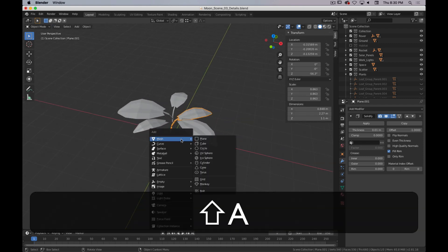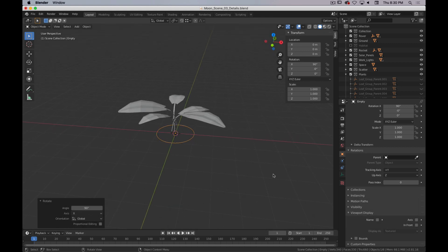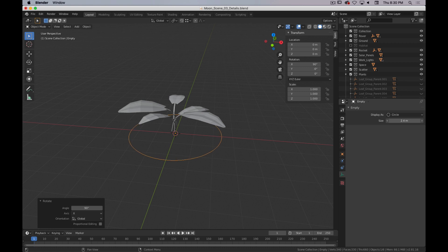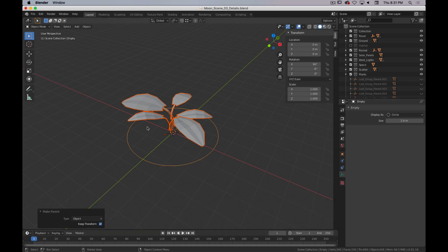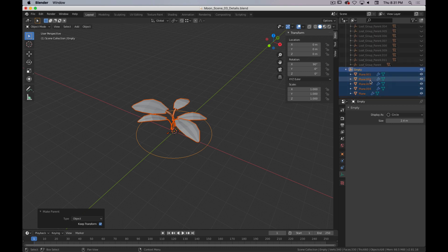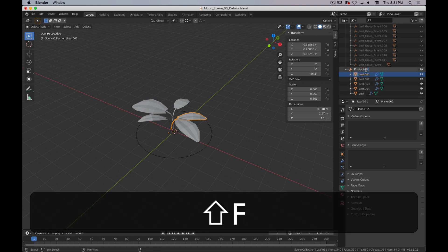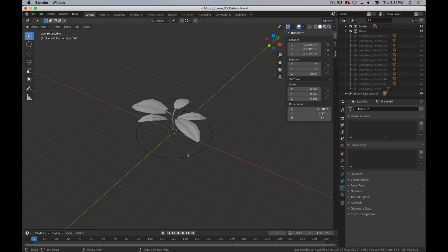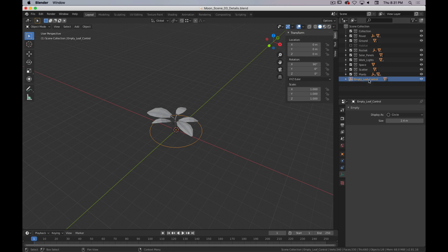The next thing I did is add an empty circle, rotate along the X axis 90 degrees so it's laying flat, and go into the empty properties to bring up the size so it's a little easier to select. Then I select all the leaves, make sure the empty is my active object, and Ctrl-P to parent the leaves to the empty, keeping the transform. I should note that you should be naming all of these. I'll name one leaf, copy and paste that onto the rest, and name the empty 'empty underscore leaf control.' Now I can move it around and everything goes with it. I can right-click on the empty in the outliner and select the hierarchy — that's going to select everything.